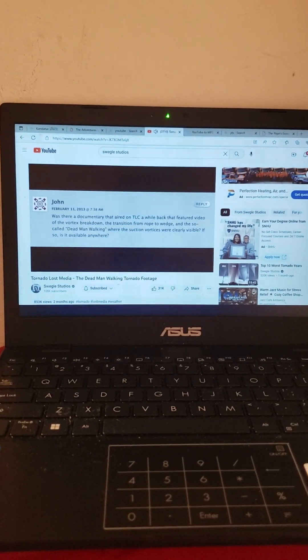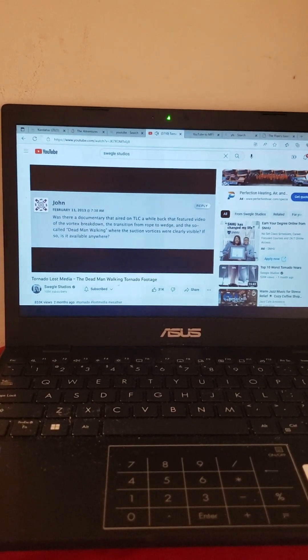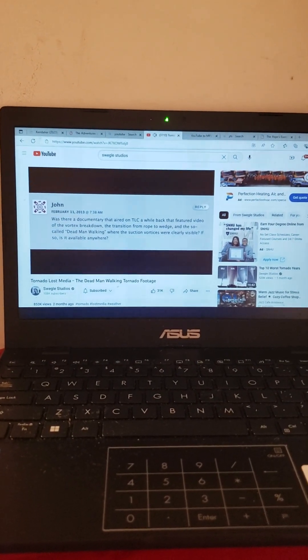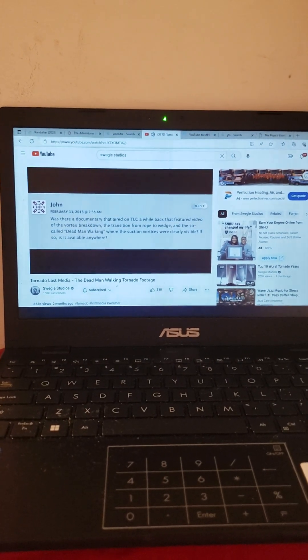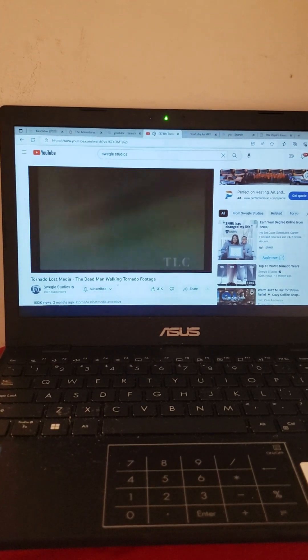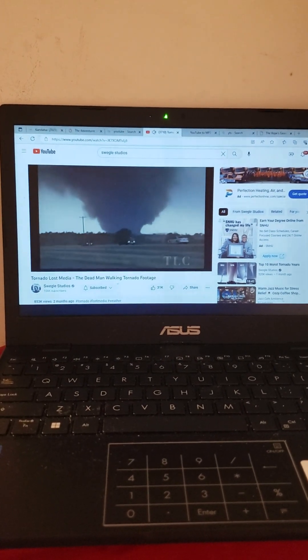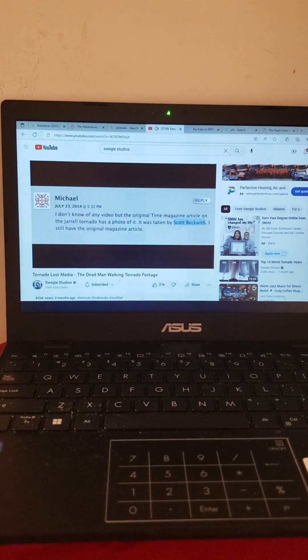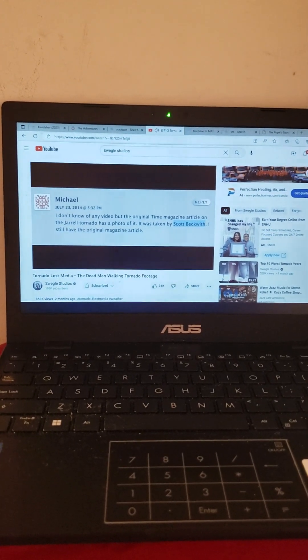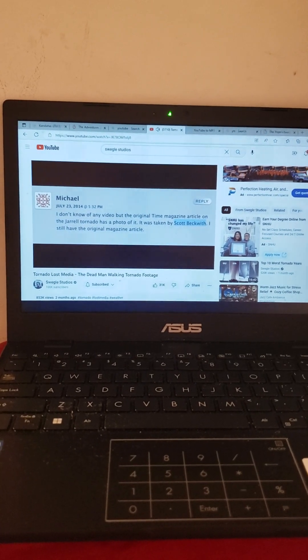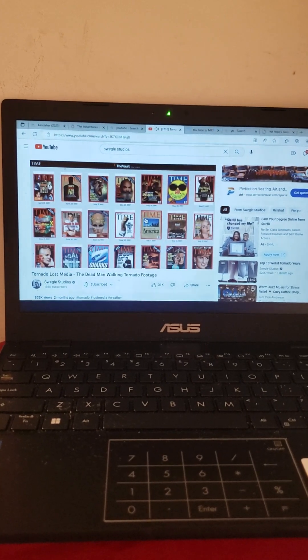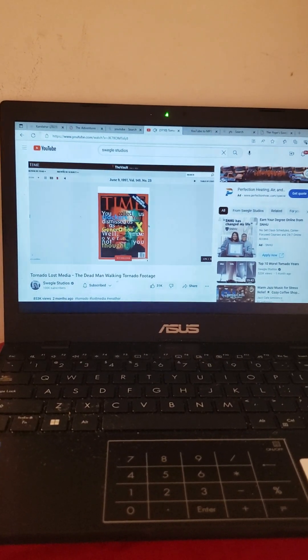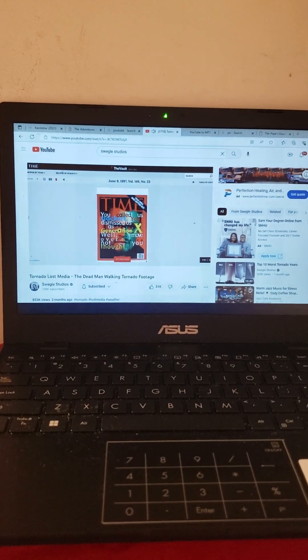John asks the question: 'Was there a documentary that aired on TLC a while back that featured a video of the vortex breakdown, the transition from rope to wedge, and the so-called dead man walking where the suction vortices are clearly visible? If so is it available anywhere?' Of course he's talking about the TLC documentary that we were talking about earlier. But one reply was pretty interesting. Below, Michael stated: 'I don't know of any video but the original Time Magazine article on the Jarrell tornado has a photo of it. It was taken by Scott Beckwith. I still have the original magazine article.' And of course I found the exact Time Magazine article. The article comes from the June 9th 1997 issue and is found on page 34.